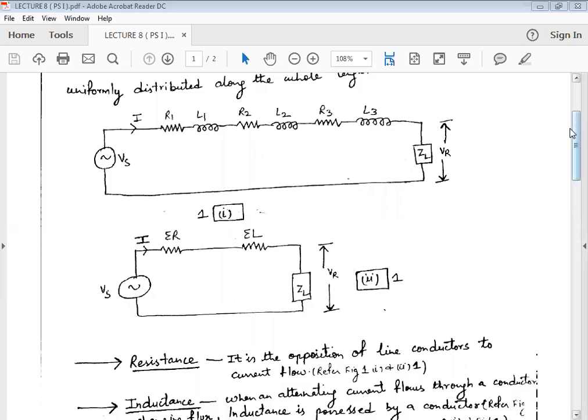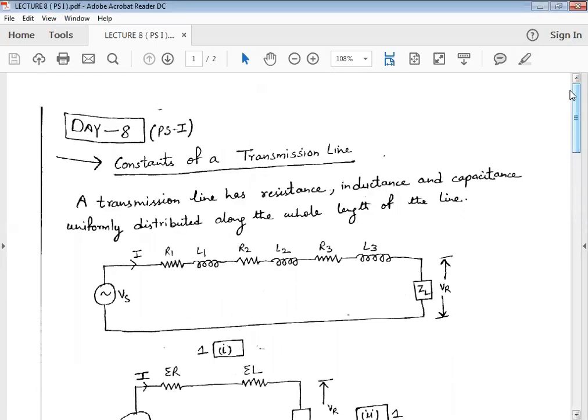A very good morning to all the students. This is lecture number 8 for the subject Power Systems. Today in this lecture we are going to discuss the constants of a transmission line.